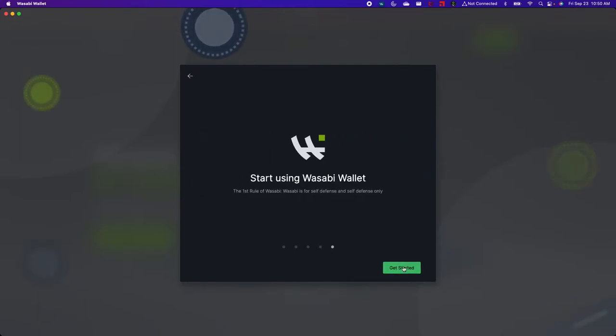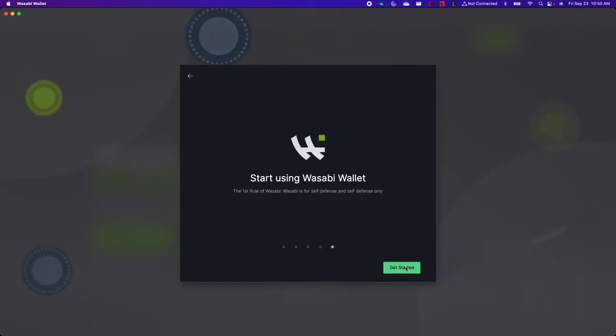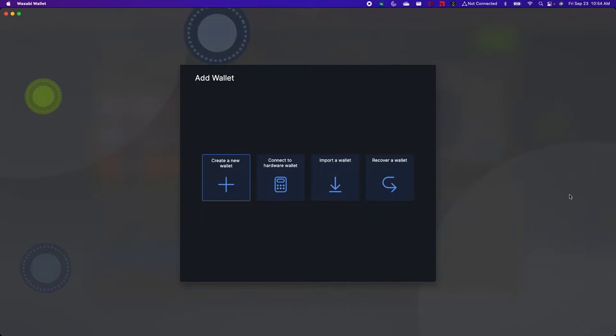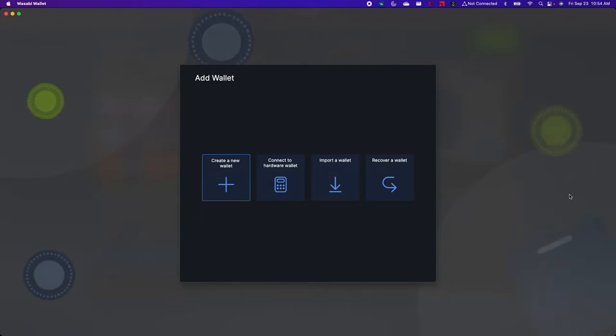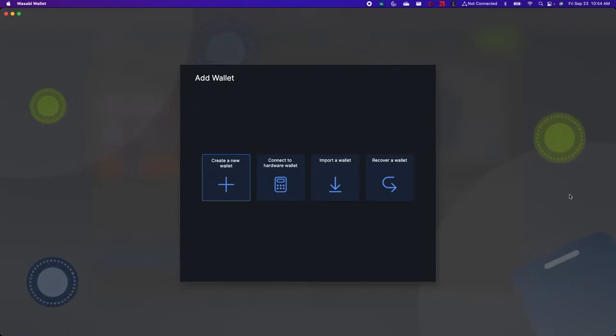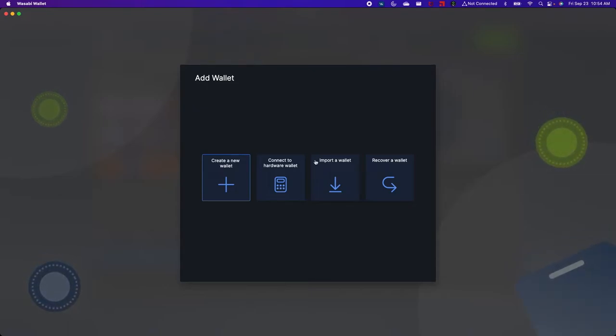So now let's get started using Wasabi Wallet. First you're going to be prompted to add a wallet and you can do this a few different ways but we're just going to select create a new wallet.